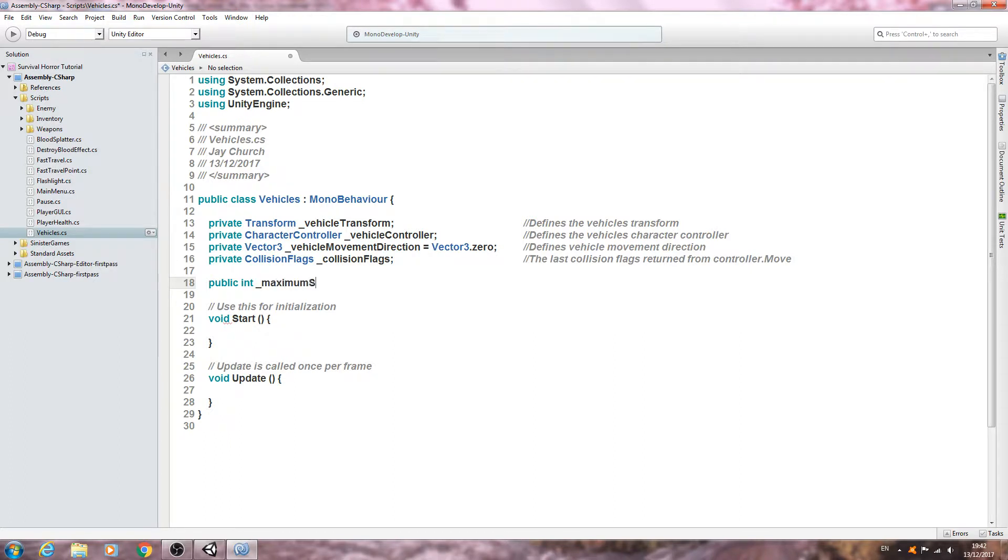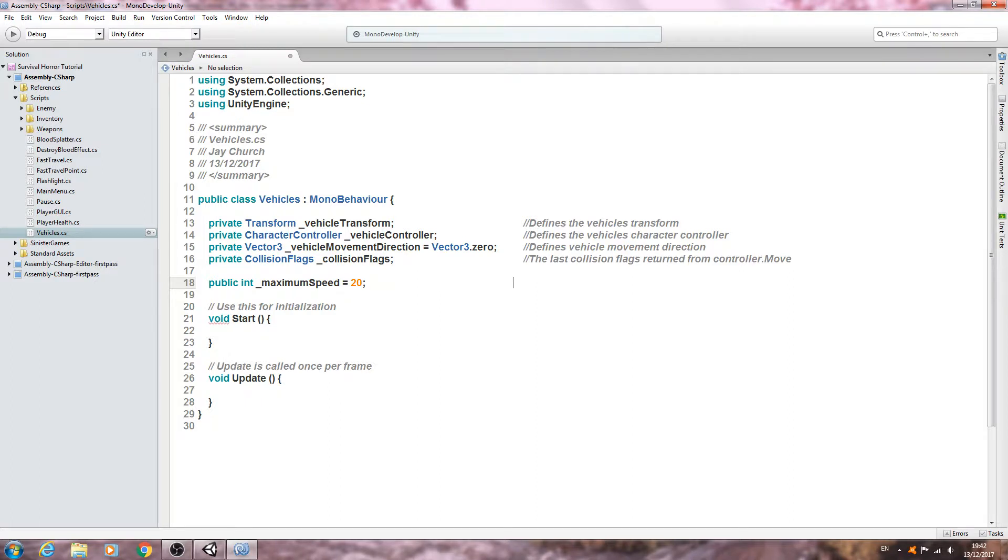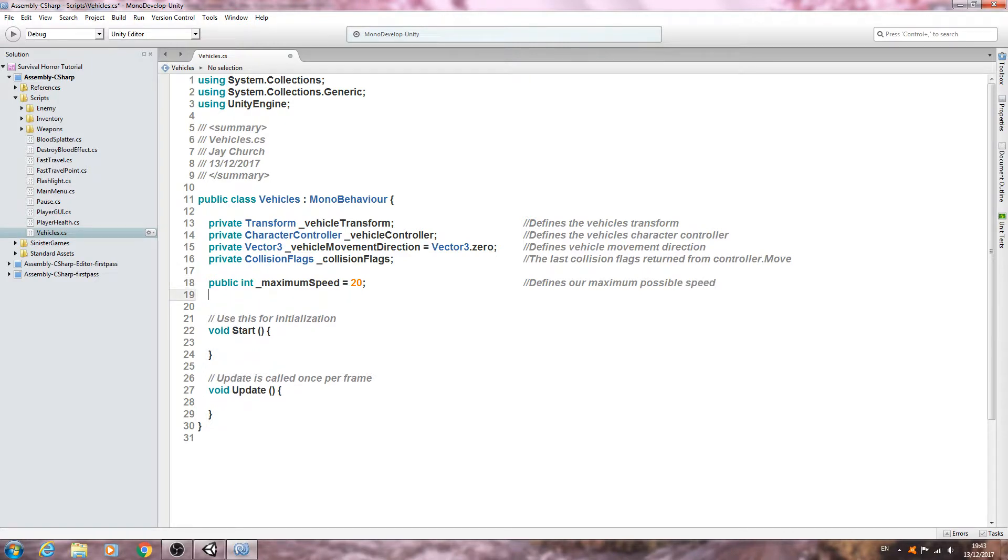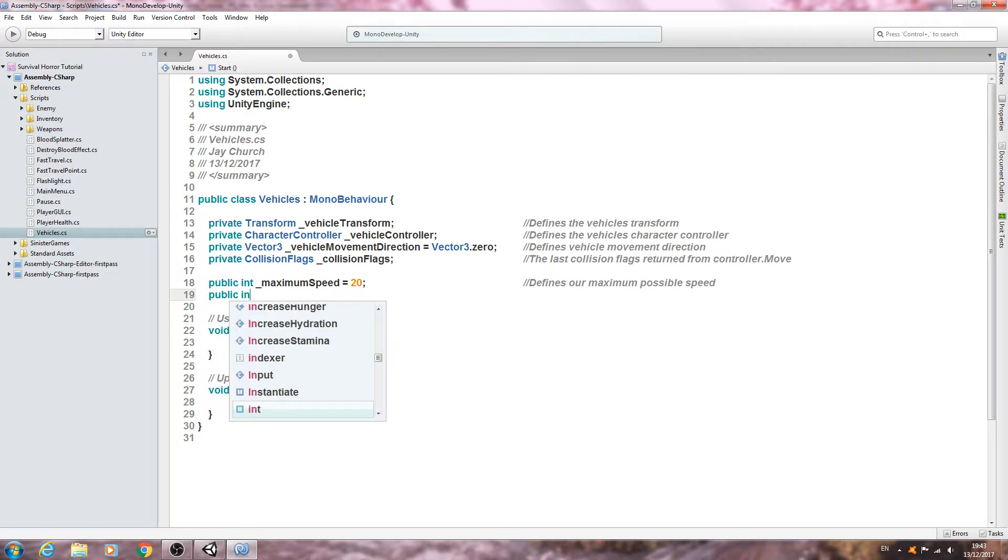Of type public int, we'll set mine to 20 for now. This is just going to be for testing purposes. Define our maximum possible speed.